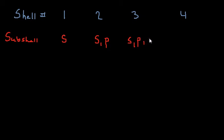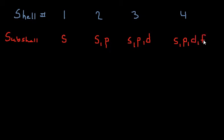Okay, so we have S, P, and D in the third shell, and then we have S, P, D, F. So far we have shells, and then we have subshells, and then, to make things more confusing, within each subshell we have orbitals.